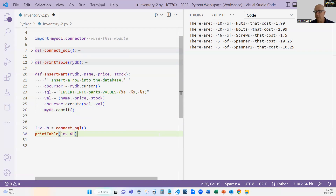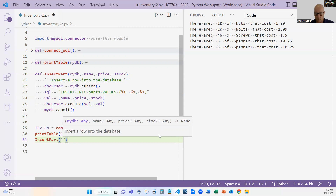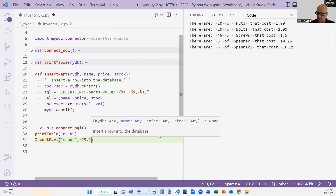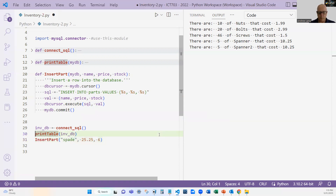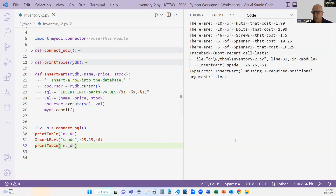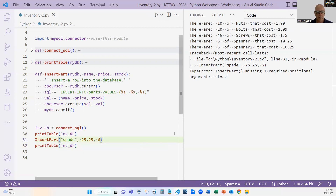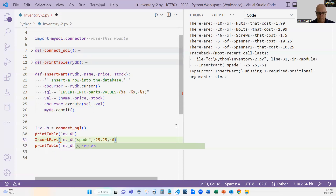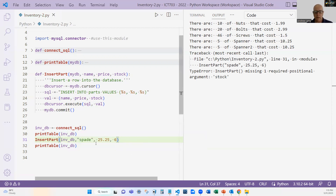Let's test this by calling insert_part with a new part. Let's call it 'spade', which costs $25.25, and we have six of them, then print the table. When I run it, I get a line error — missing required argument. I forgot to put the actual database as a parameter. I'm going to use the technique of always passing the database into the function — it's good practice, especially when we start using different tables.